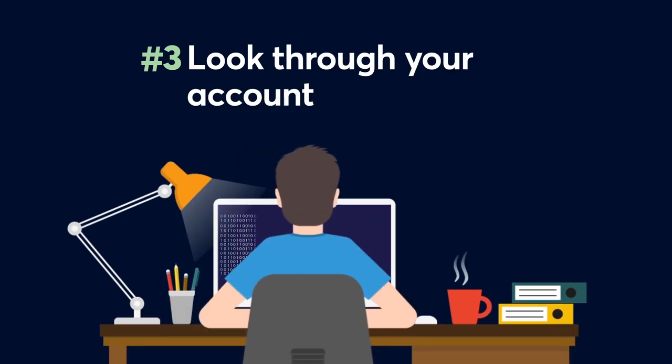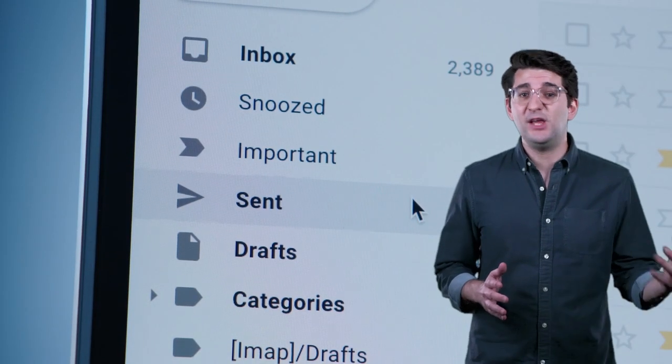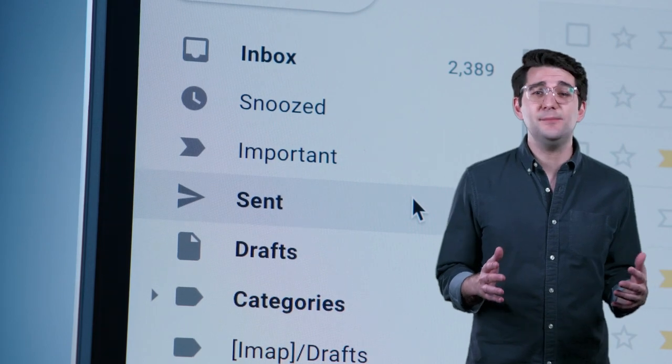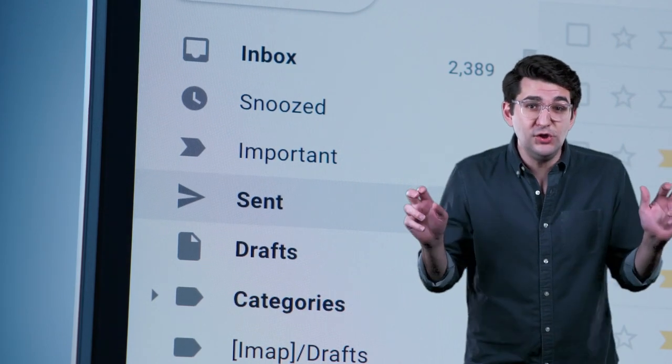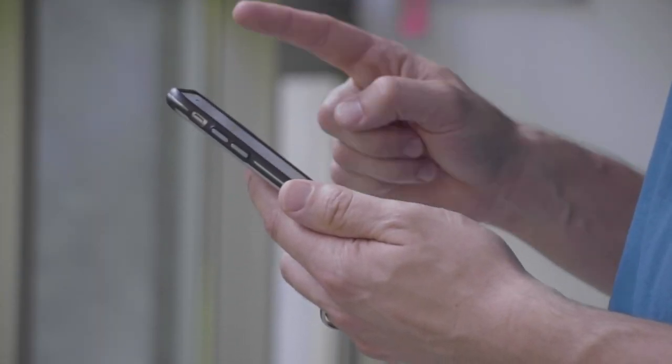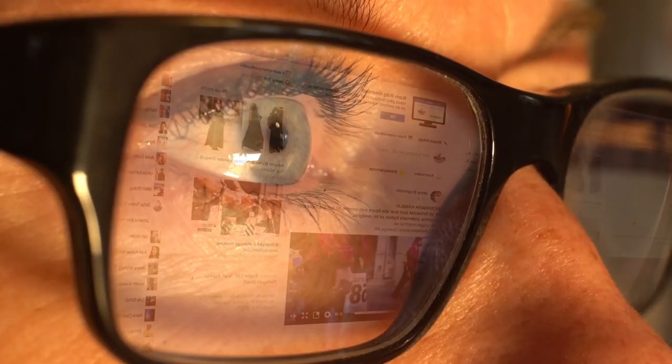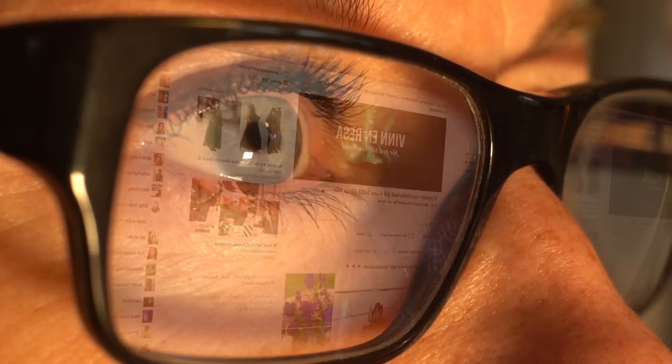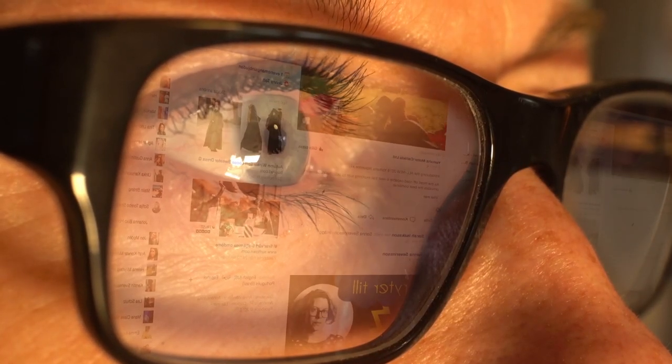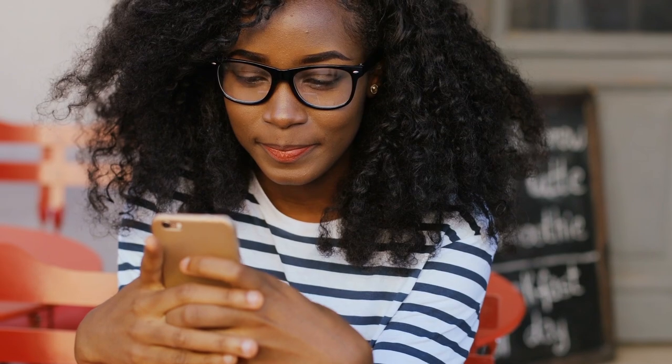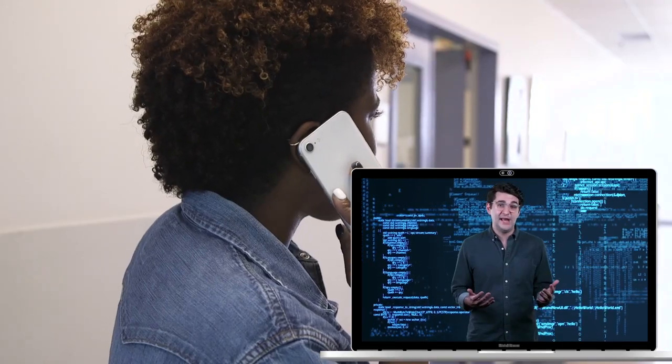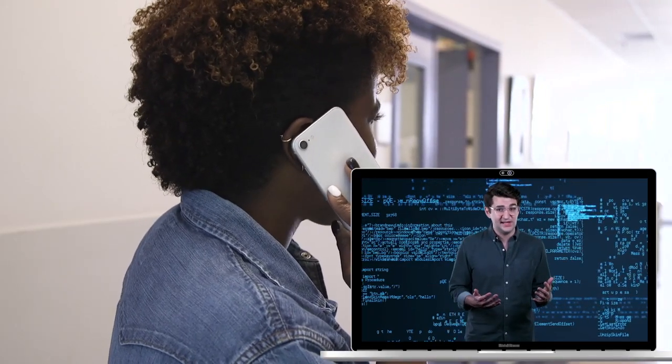Number three. Look through your account. If it's your email, check your sent mailbox. Make sure no one's sending emails from you. If it's a social media account, check your posts and messages. Make sure no one's been impersonating you or trying to scam your family and friends. And speaking of family and friends, you'll want to let them know you've been hacked so they don't fall for said scams.